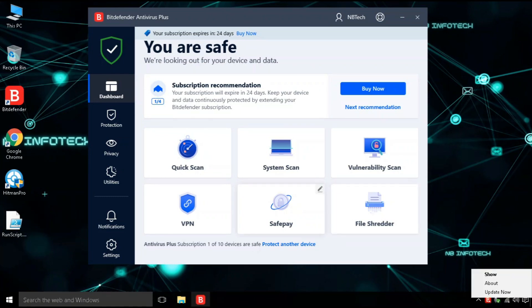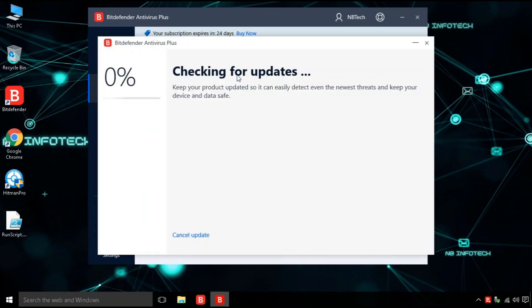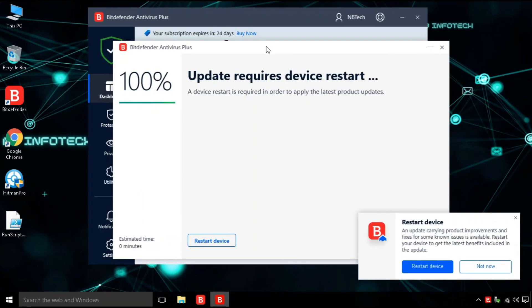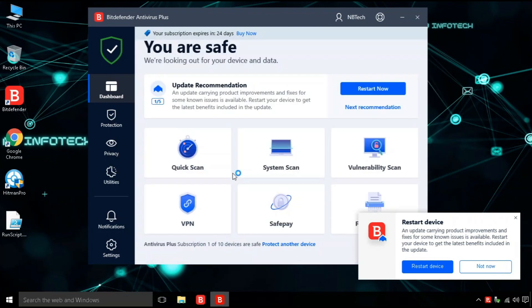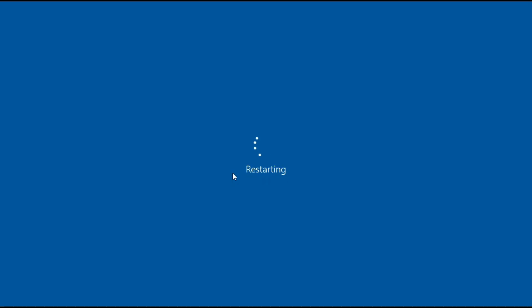Let's update the antivirus before moving towards our tests. Our antivirus is now updated and the device is also restarted as per recommendation.